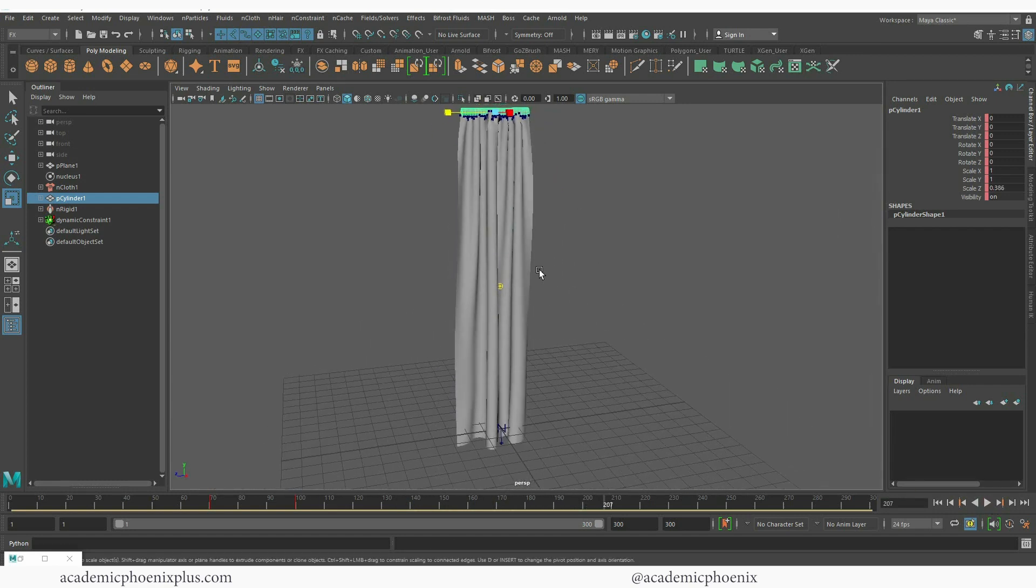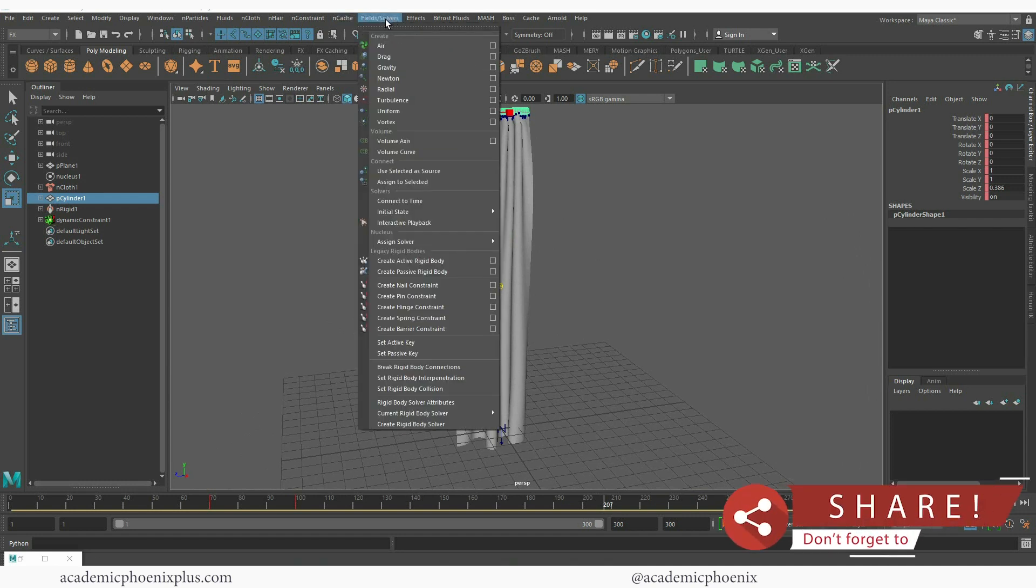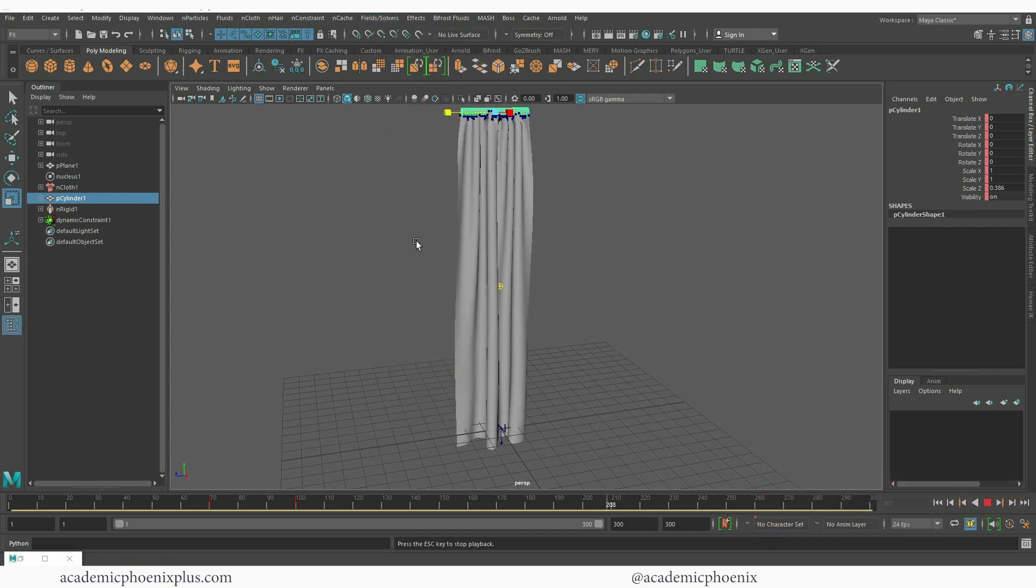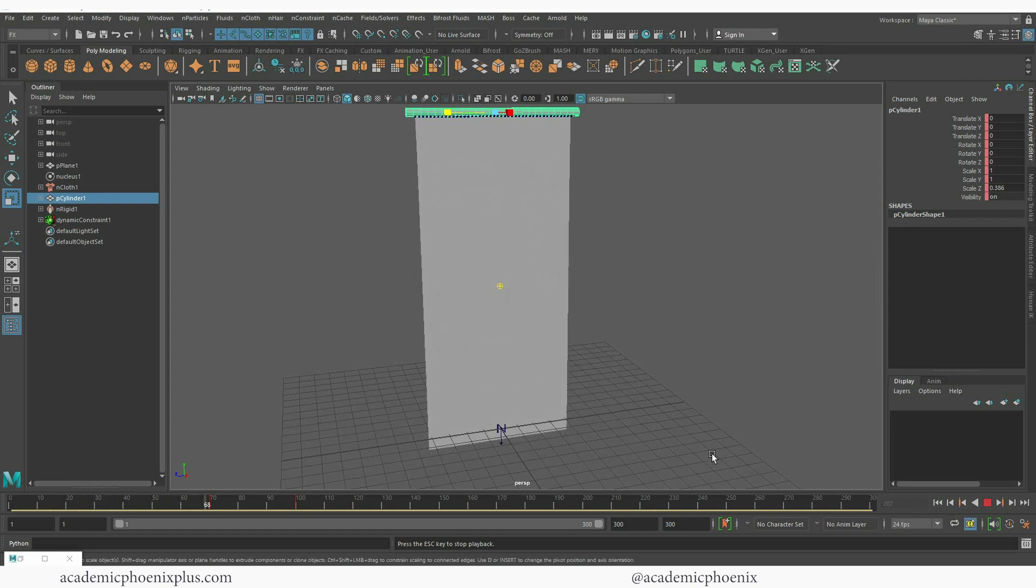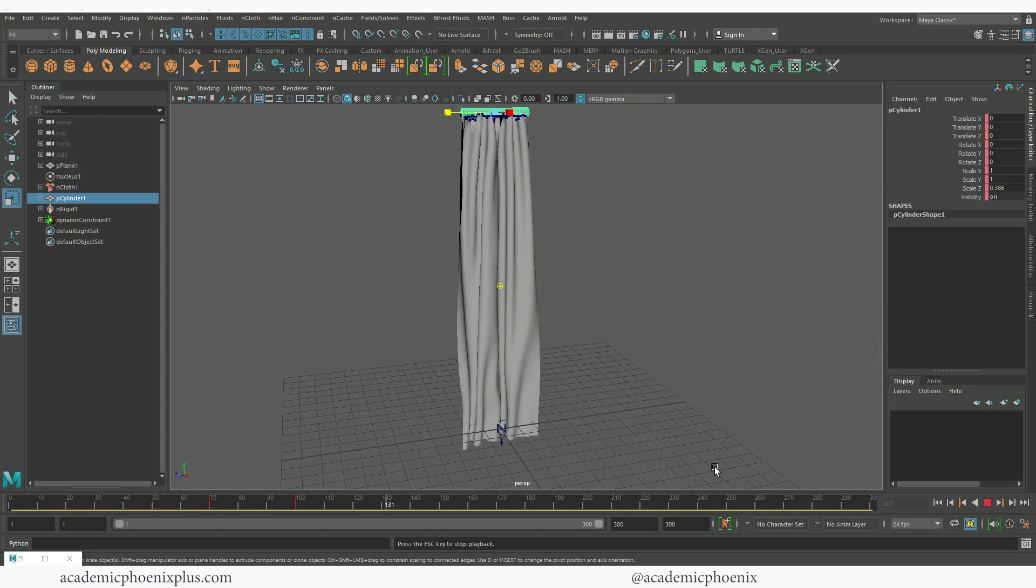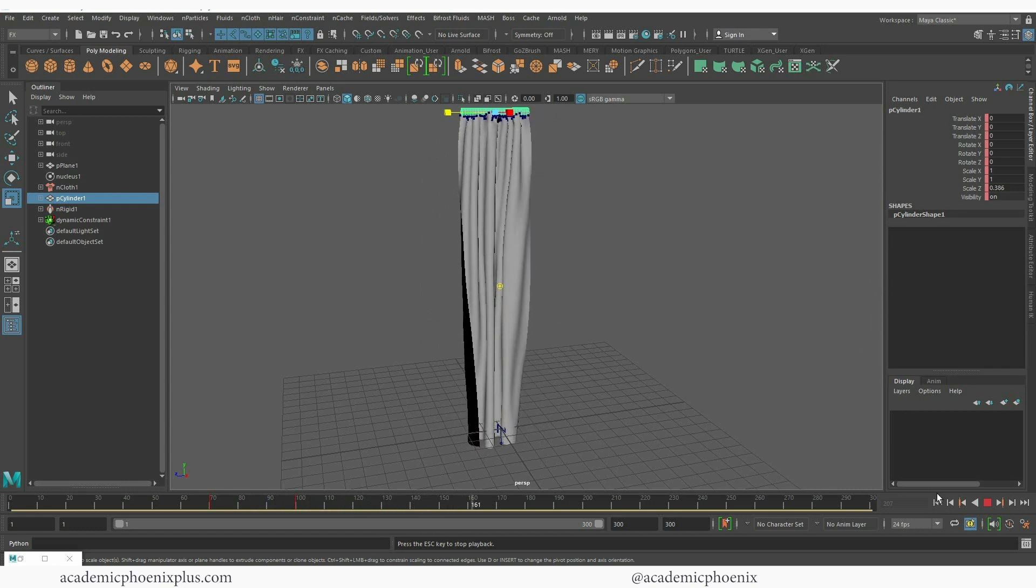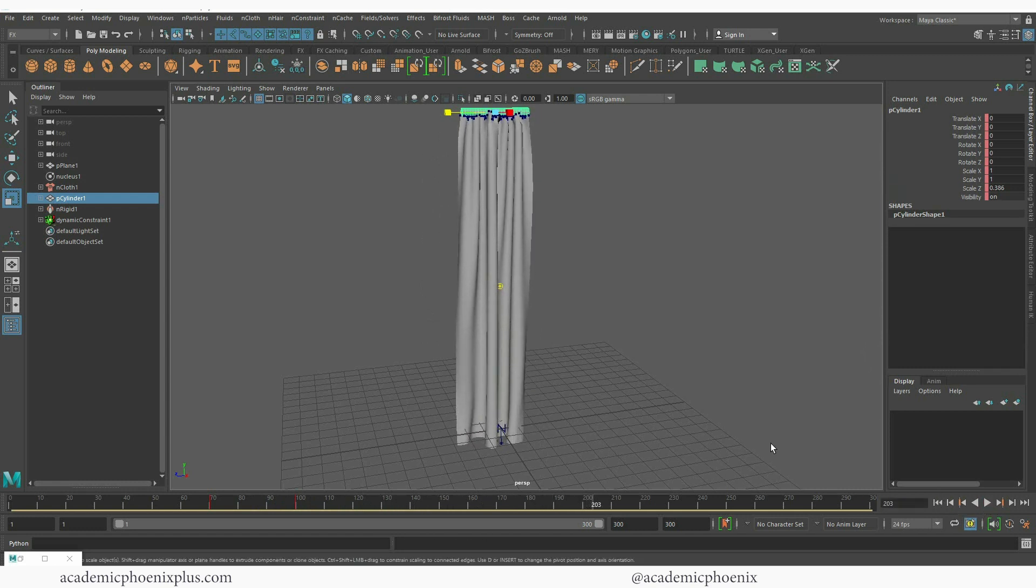Now if you didn't get the same effect I recommend that you go to field solvers and I actually activated interactive playback. That means that whatever happens we can see it right off the bat. So again rewind. Let that cloth settle. And then you can watch it do its thing. Let that cloth settle some more. And very quickly we have curtains.